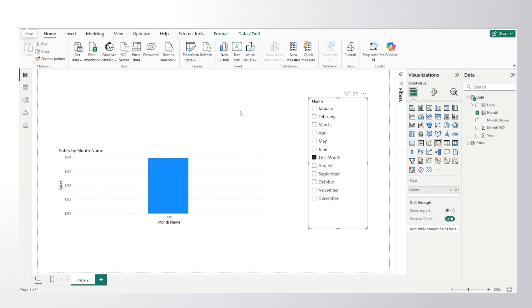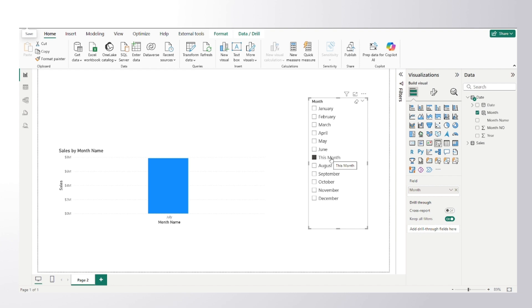So suppose that July month has been gone and we are now currently in August month. So that formula will evaluate again and 'This Month' will get here in place of August, and here there will be reflected July. So this is how you can answer this particular question.